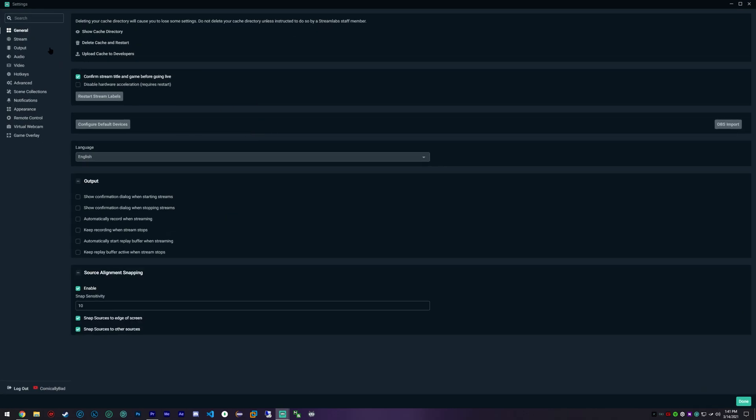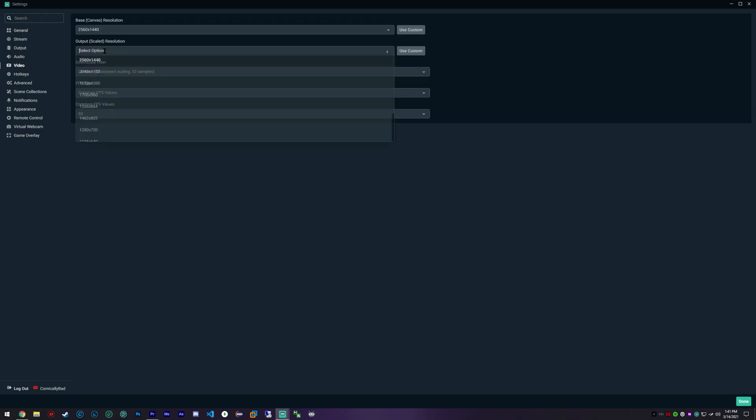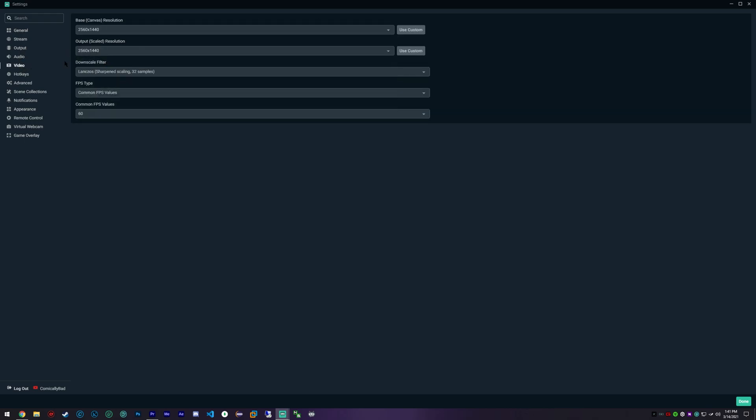I'm going to open up my settings and show you. In video, we're going to be recording at 2560 by 1440, and a lot of people ask me how I get the quality I get.